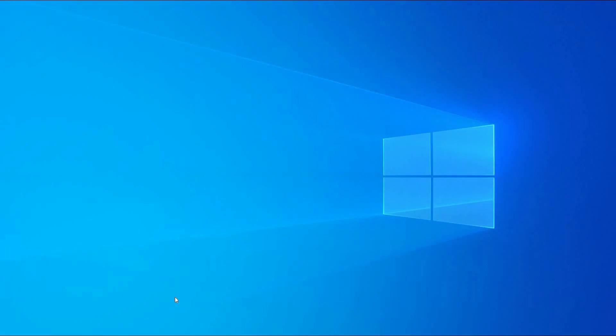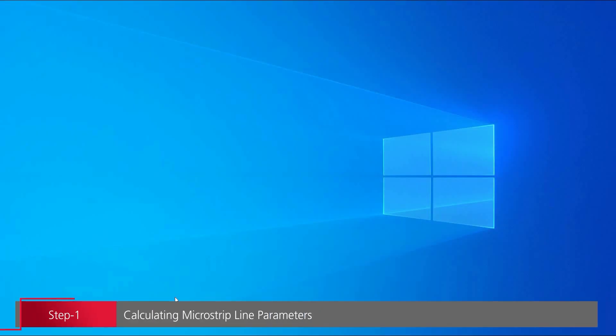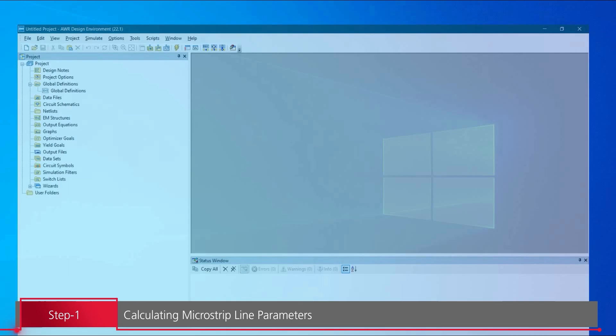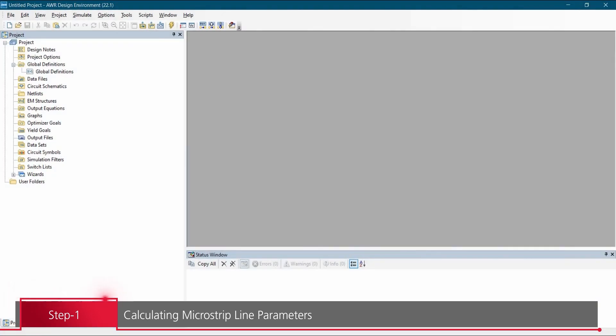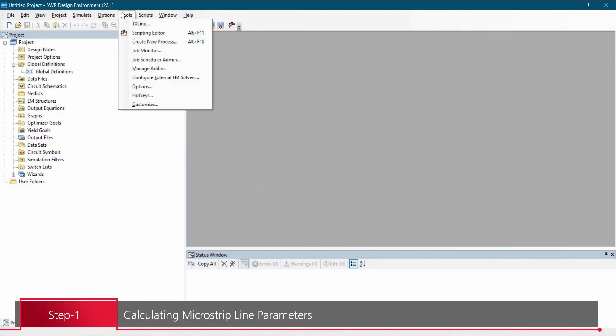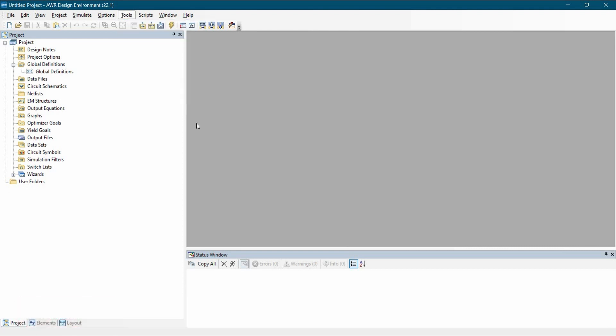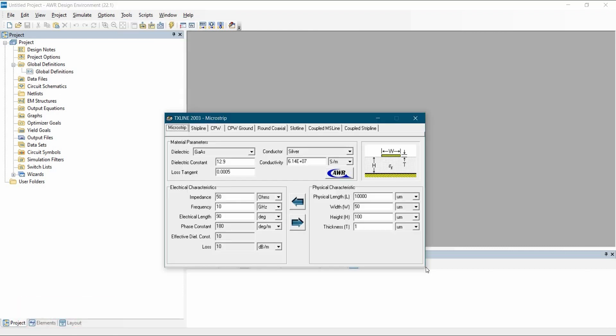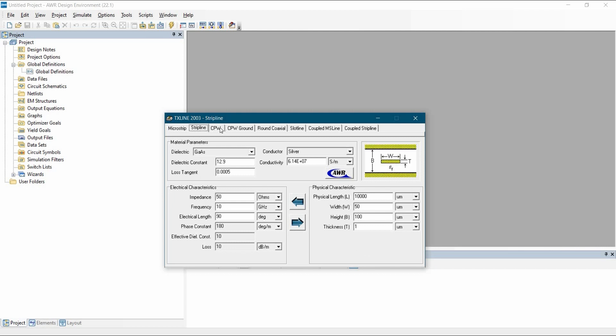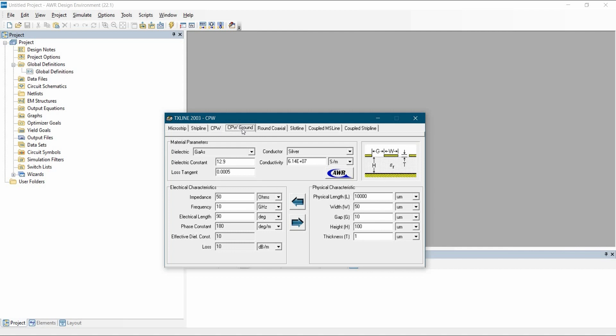In the first step of this video we are going to open AWR design environment and calculate the parameters for microstrip line. To do that we will go to tools and select transmission line tool from here. Now in this tool, as you can see we can perform several calculations for microstrip line, strip line coplanar waveguide, coplanar waveguide ground and for coaxial cable as well.